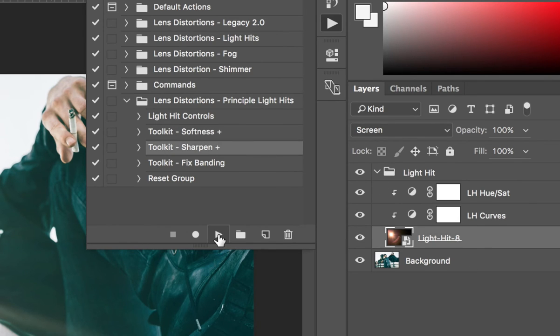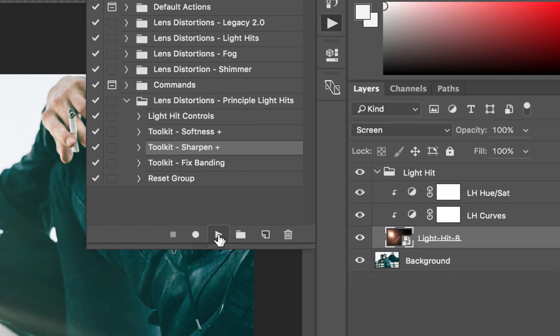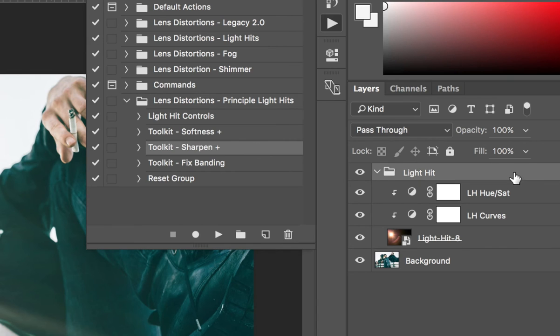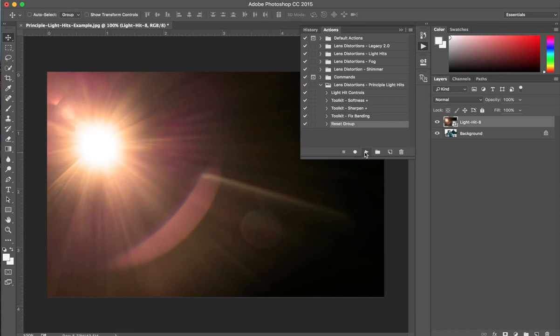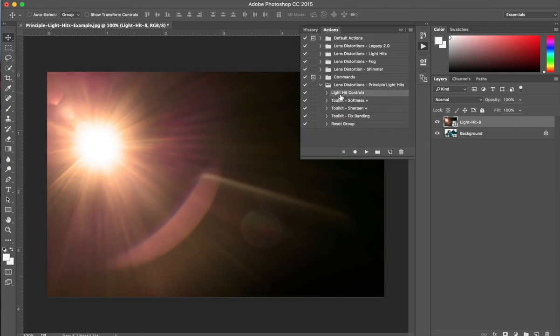Or you can sharpen it up by applying this action to the light layer. Here's another awesome little feature. If you select the whole group, you can quickly reset it back to its default state by applying the reset group action. This is so handy. Really useful. I'm going to go ahead and apply the light hit controls back to the layer.